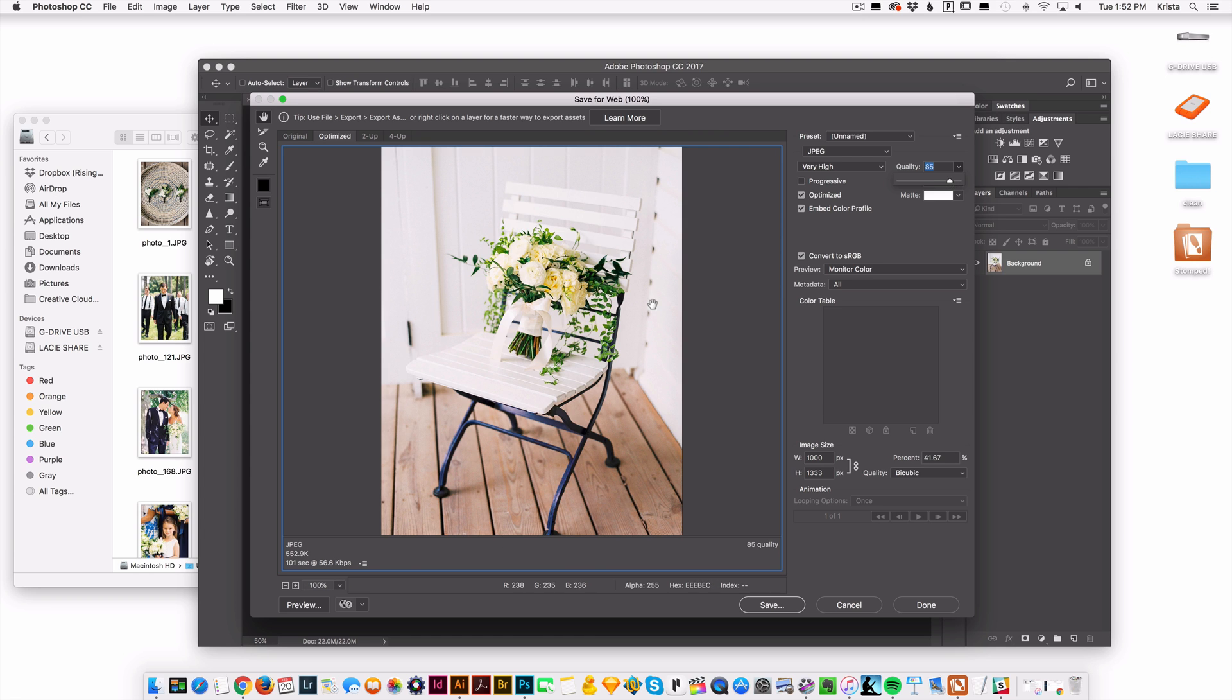But with this image, the way it's looking right now, I think that I could get away with going lower. It's one of those things that you just have to play with. And so keep an eye on this size down here.